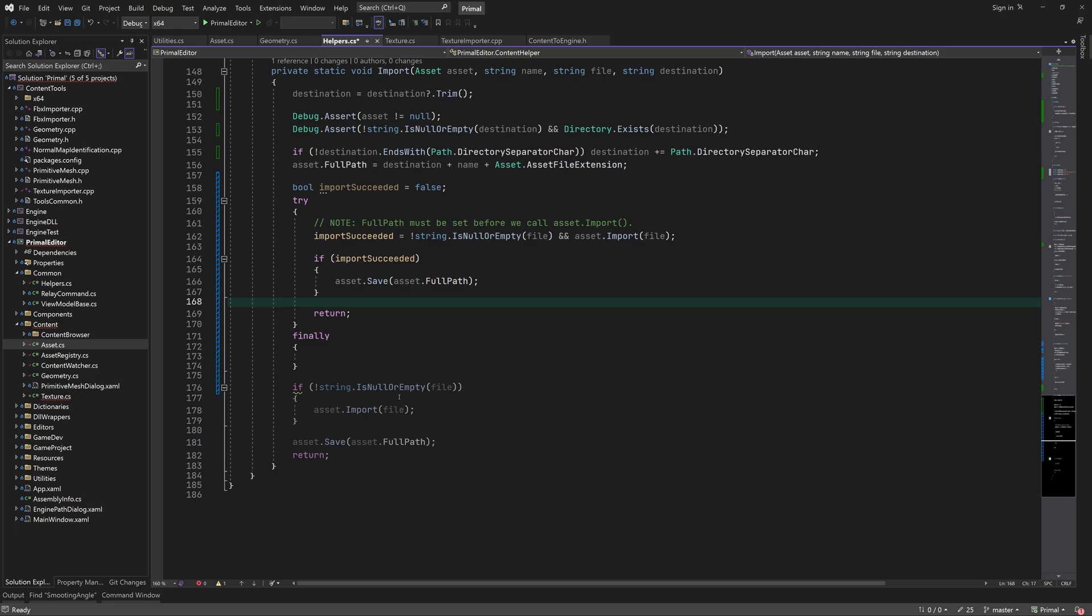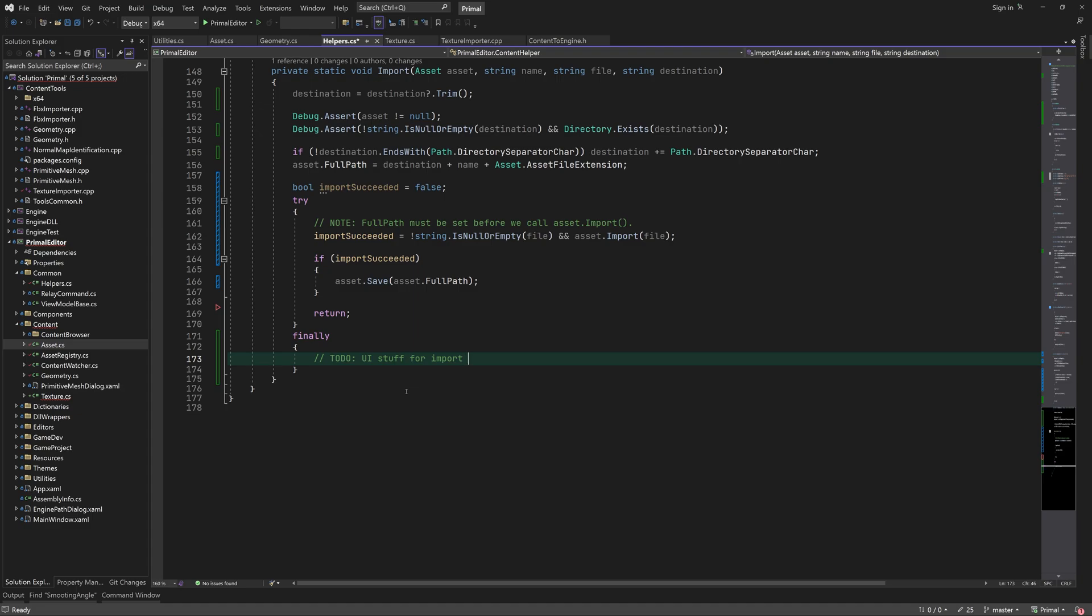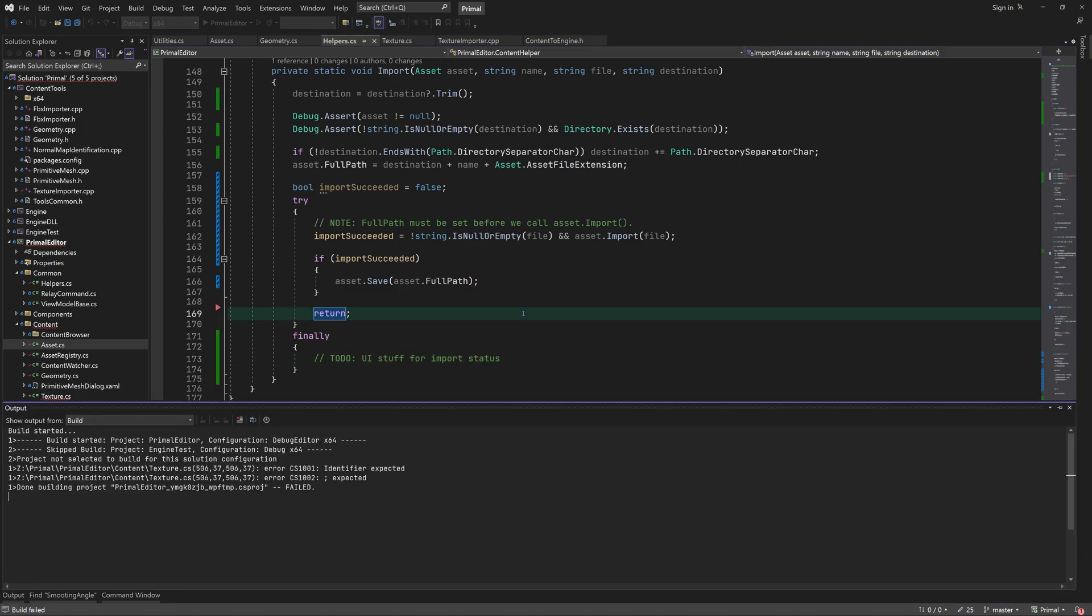Here I add a scope that's going to be executed regardless of whether there was an exception or not. It will contain feedback to be displayed on the UI.